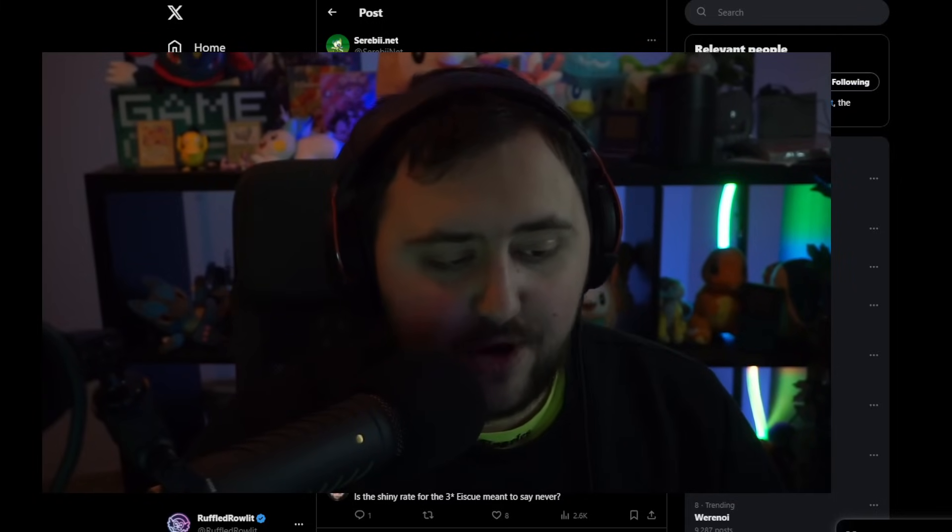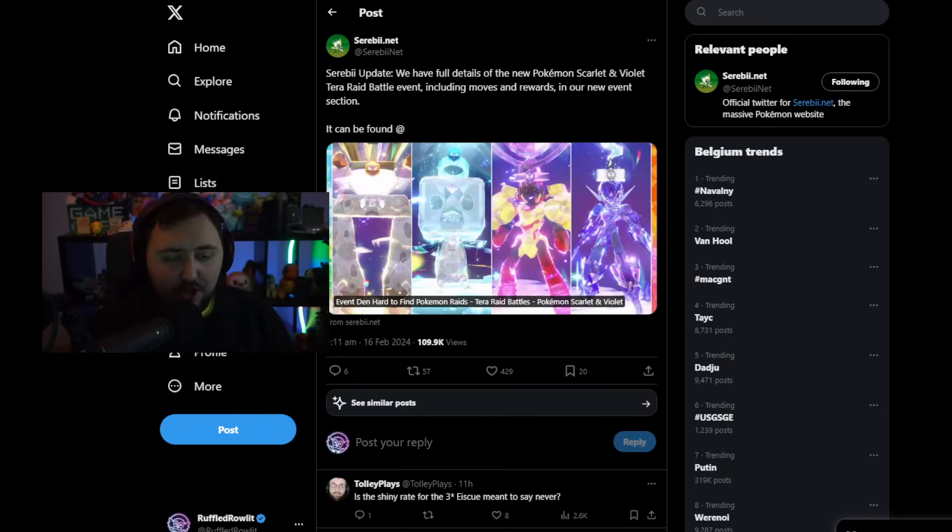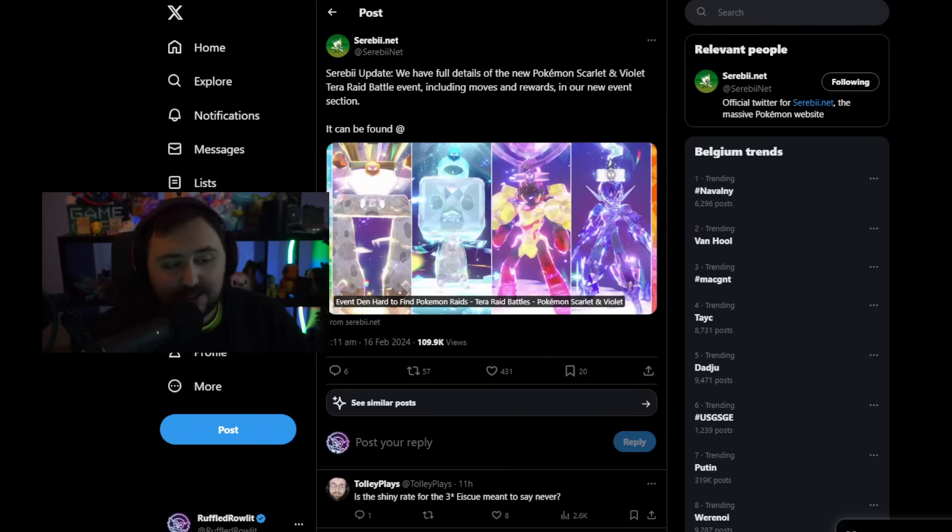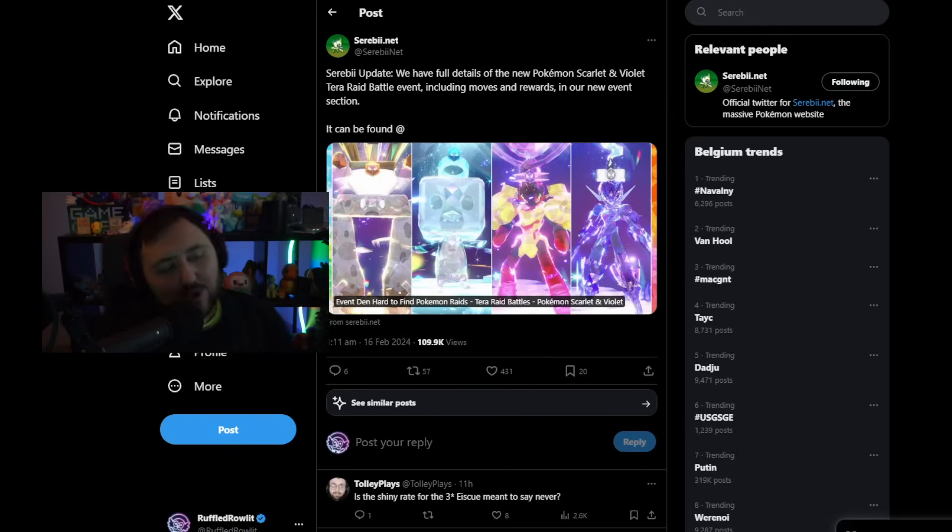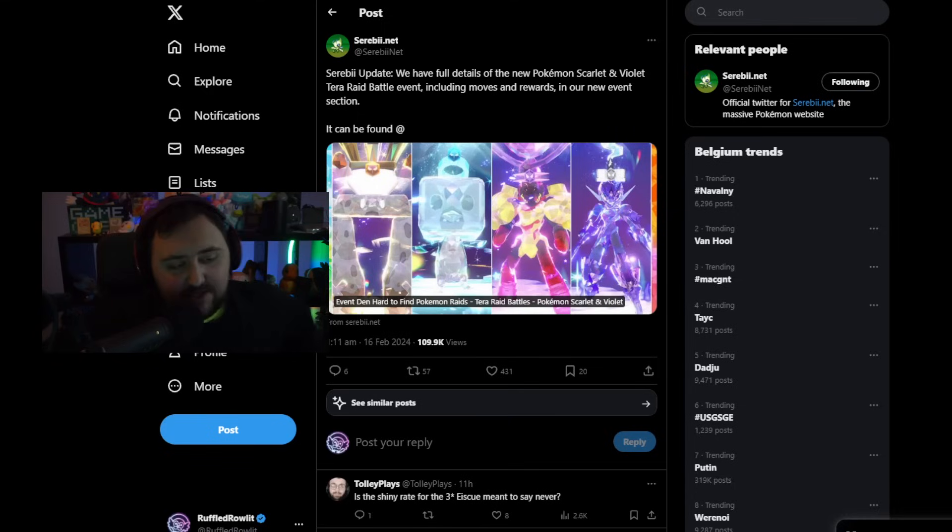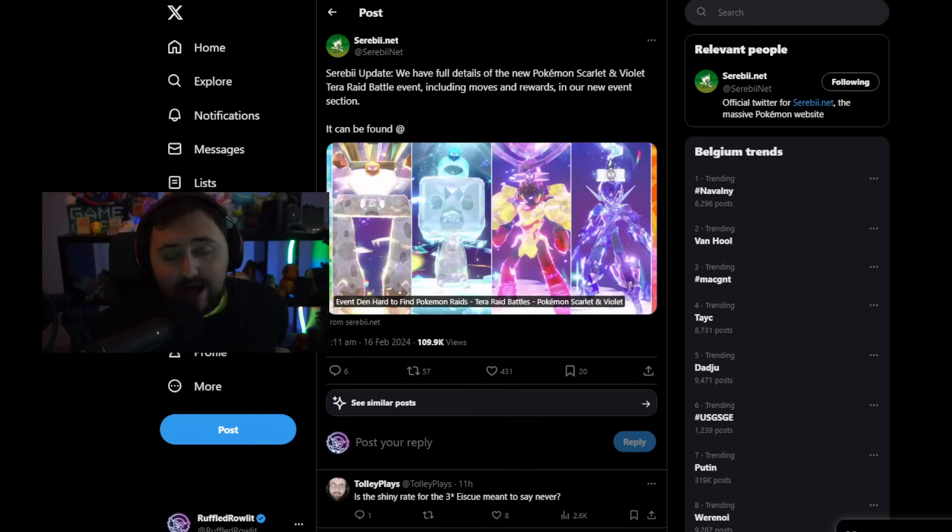How's it going everybody? My name is RoflRail and today we got ourselves some Pokemon news that I think you guys will like. Starting things off, we have the official news from Pokemon Scarlet and Violet confirming that we are going to be getting these four guys showing up in the Terra Raid battles. Of course, you guys know these are actually every single week, so this is nothing too crazy.